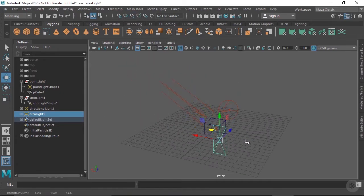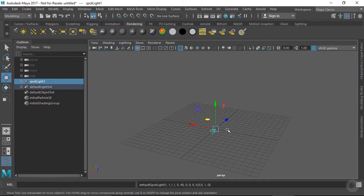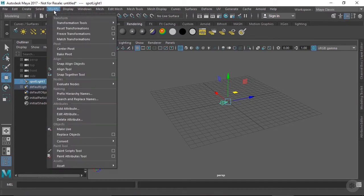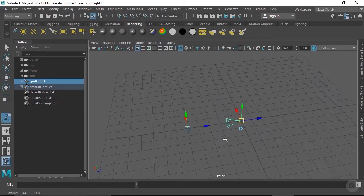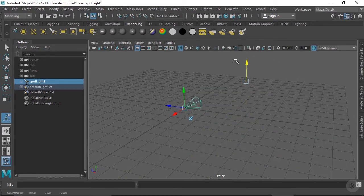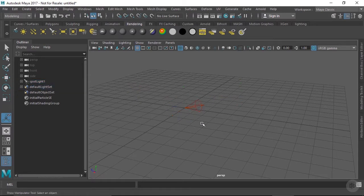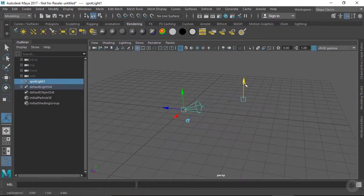Let's clear out these lights and start with a new spotlight. Spotlights are special in a few ways. First, they have a hidden transformation which allows you to quickly orient them, called the point of interest. To see the point of interest, make sure the light is selected and go to the Modify menu, Transformation Tools, and choose Show Manipulator Tool — or use the hotkey T. Now we have two transform handles. When we move the point of interest, the spotlight always stays pointing at it. You can even animate using this point, but it doesn't exist as its own set of transformations, so you can't constrain the point of interest to another object — it's only there as a convenience.